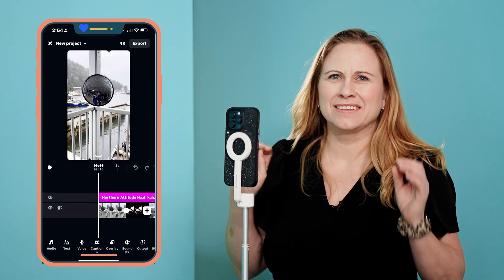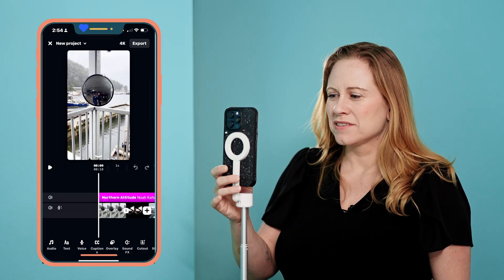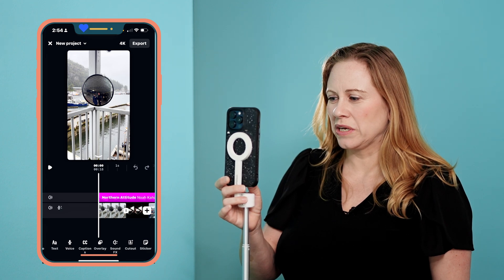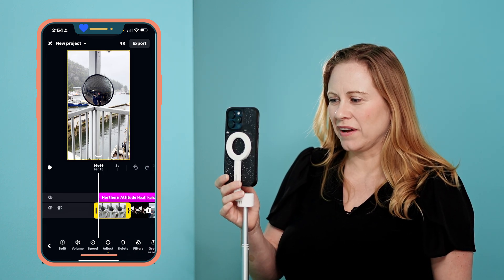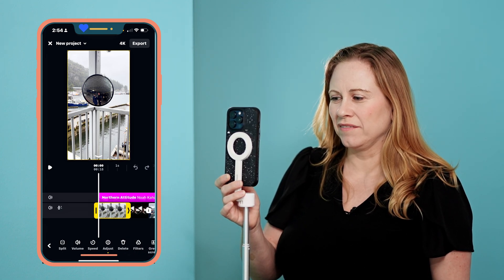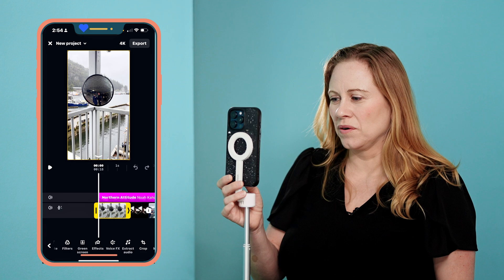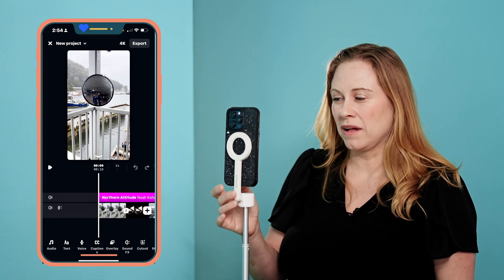Once you learn this trick it's going to be so easy to change the order. You can see that there's no reorder button on the bottom, and if I click on the video itself there's no reorder button there either.